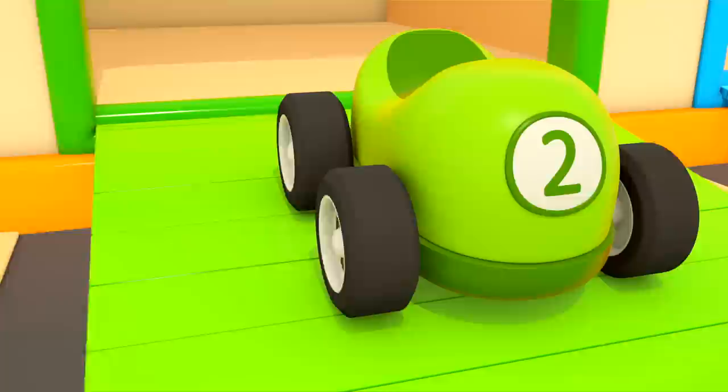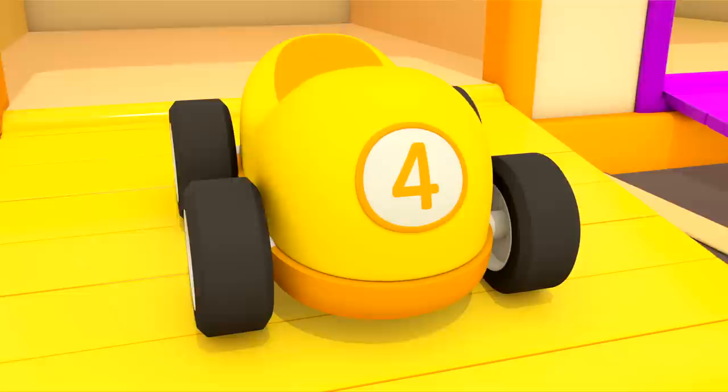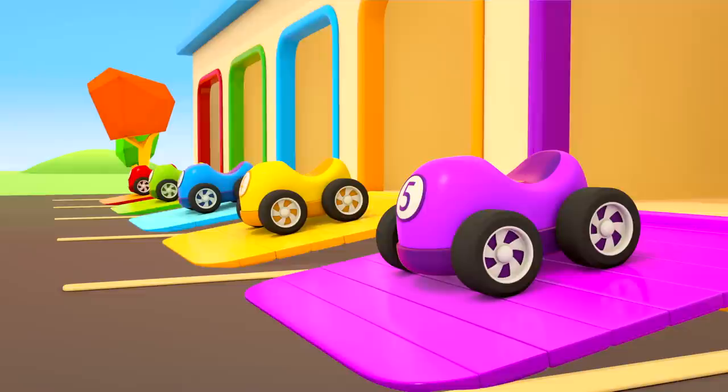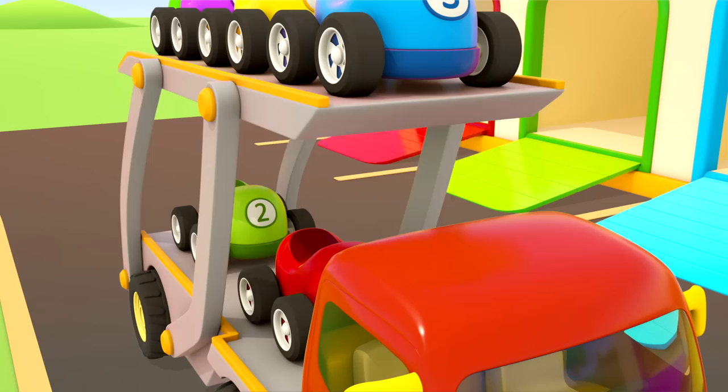1, 2, 3, 4, 5. The cars drive onto the transporter one by one. The platform rises. Now they can go.